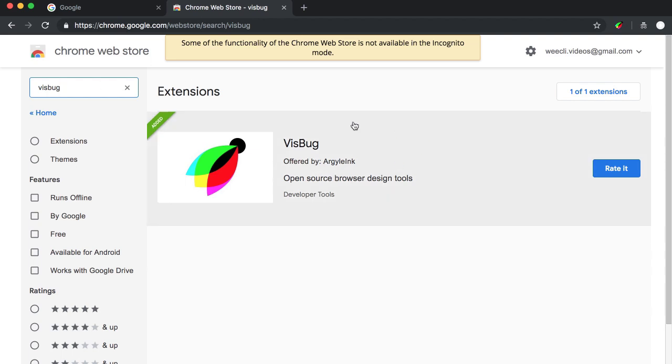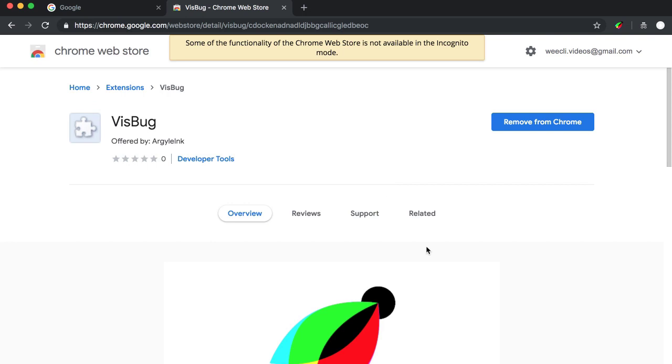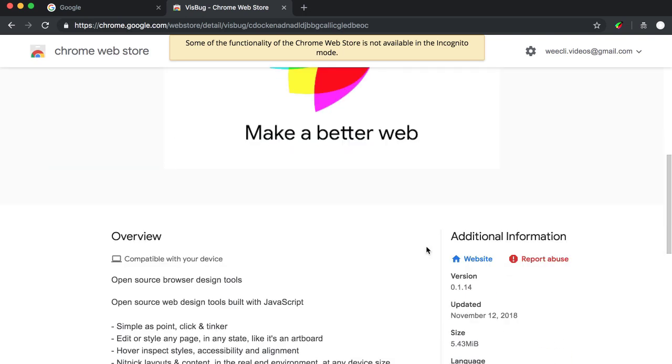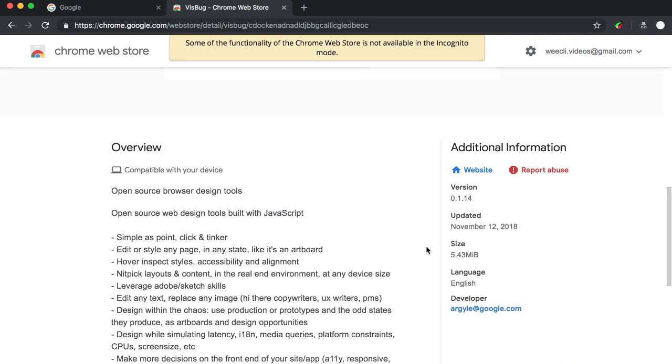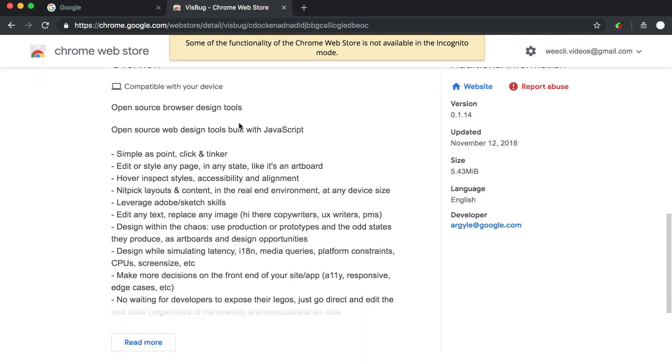It's very simple. If you download this VisBug, you can see the extension somewhere over here. You can see the overview of what VisBug could do. It's an open source browser design tool from Chrome.